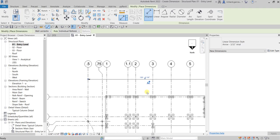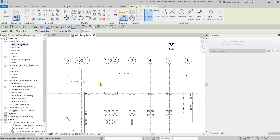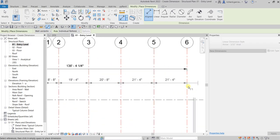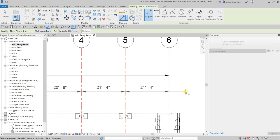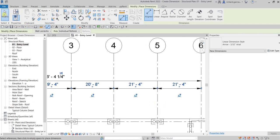Now let's put some more dimension strings, starting from 0.5. Pick the grids one by one to place the dimension string, then move your pointer until it snaps and click to place it. After that, select Modify.